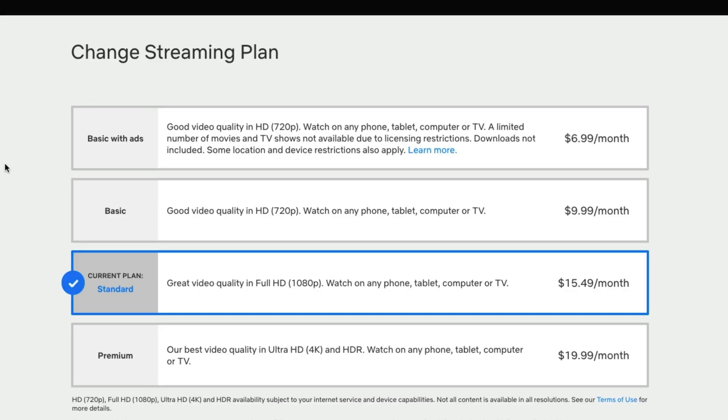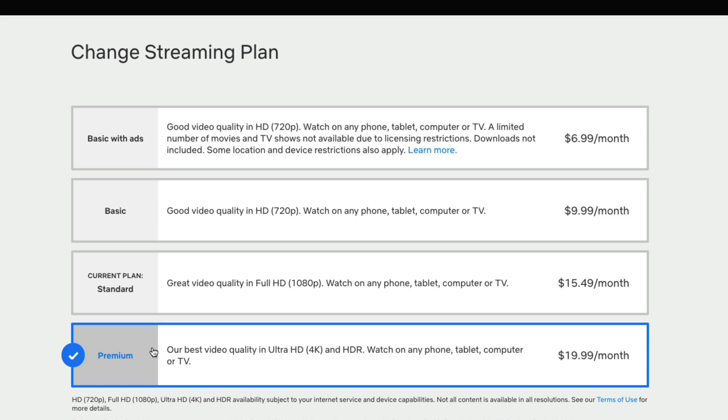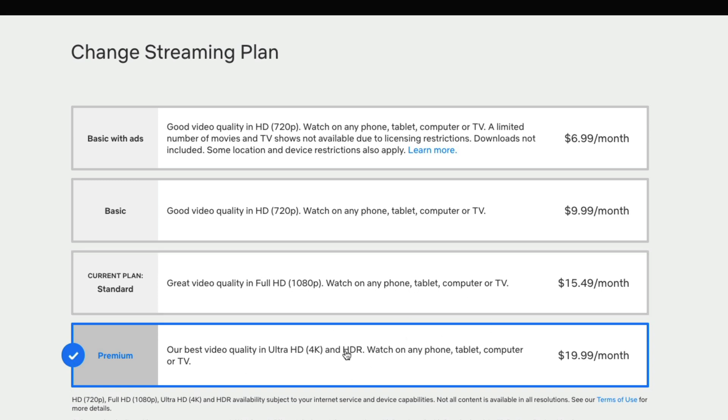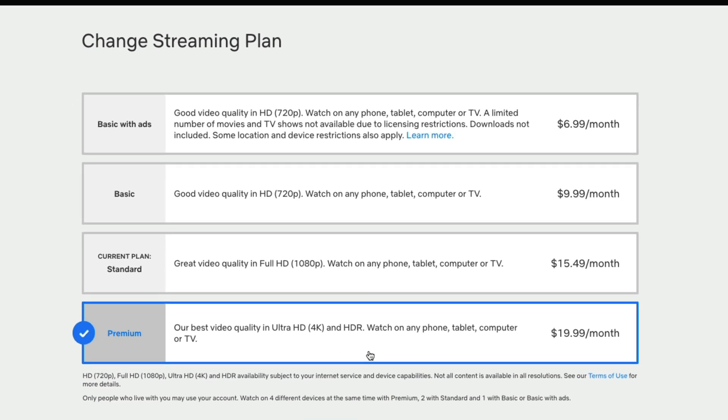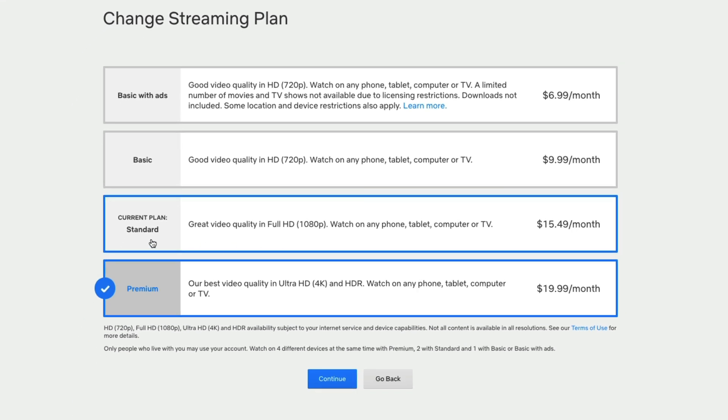And then once here, what you're going to want to do is select the plan that you want. Let's say you want to change from the current plan to the premium plan, up from $15.50 to $19.99. Once you've selected that new plan that you want to use,